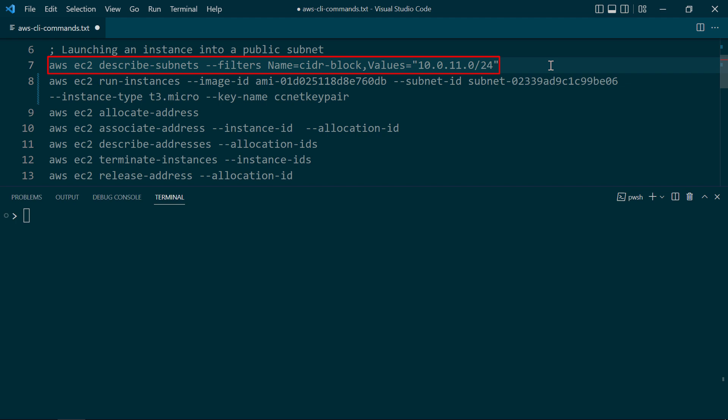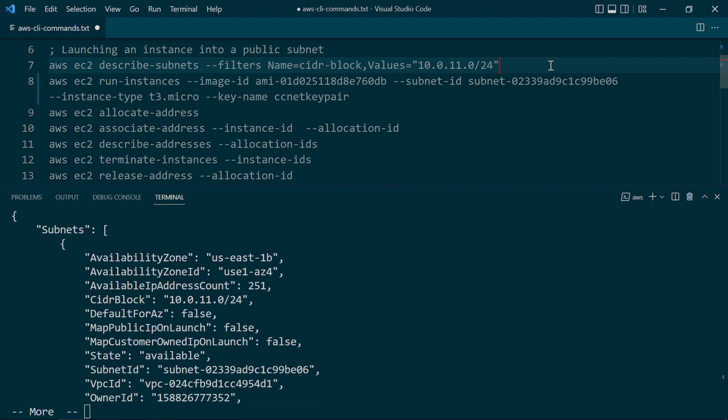So we're going to do an AWS EC2 describe-subnets, and we're going to use this filters flag to filter this particular CIDR. Now, hidden among all of this messy JSON output is the subnet ID. So we're going to go ahead and copy this subnet ID to the clipboard here.